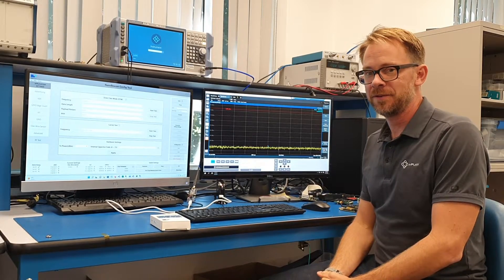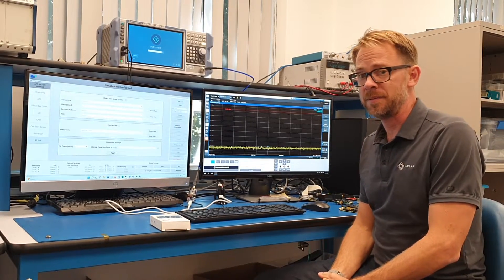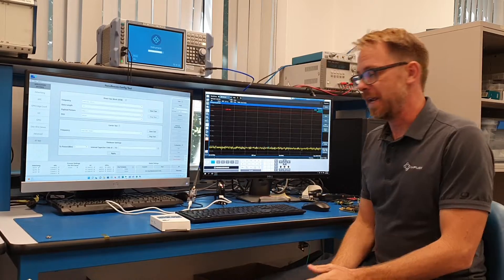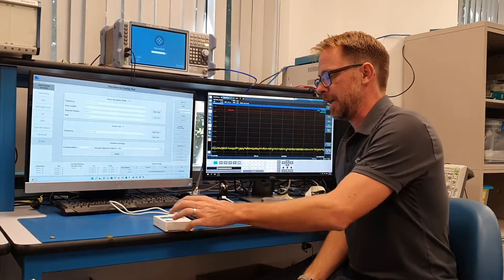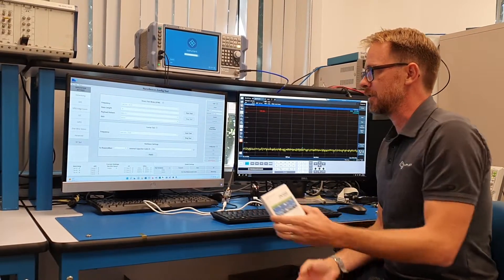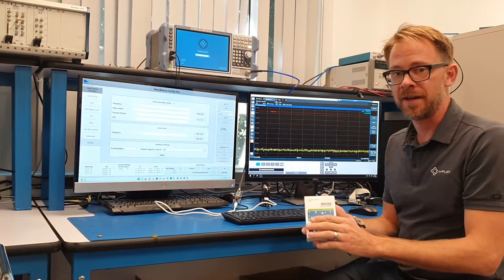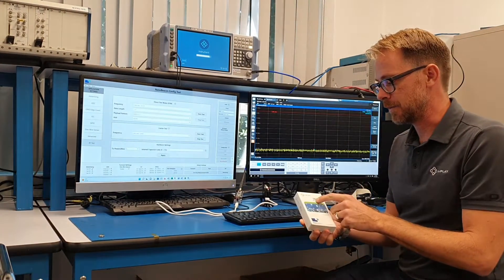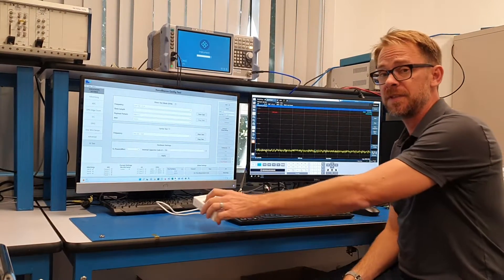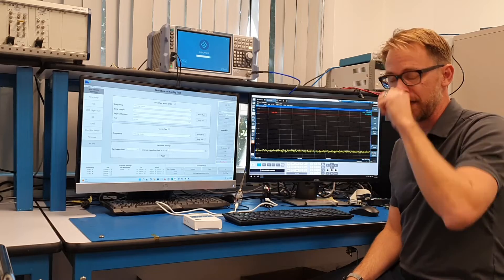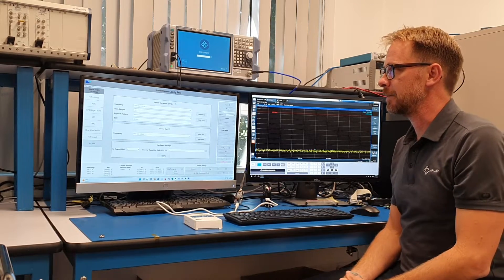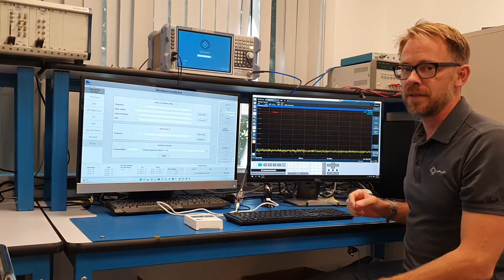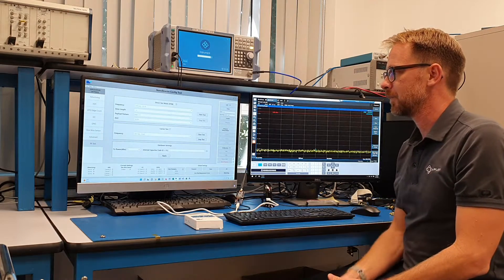Good afternoon, it's Russ Mohn from InPlay and today I'm going to be talking about InPlay's IM100, some of the RF test capabilities we have that comes with our evaluation kits. Specifically, we're going to talk about the direct test mode or DTM feature that we've built into the NanoBeacon config tool.